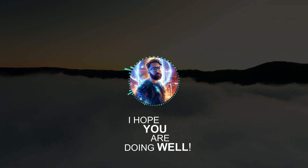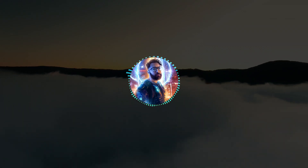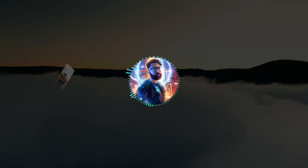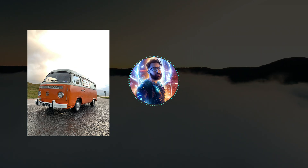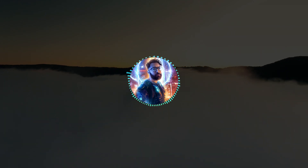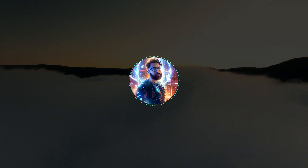Hey friends, I hope you are doing well. In this video I will show you how you can turn this beautiful van into something totally different, like you saw in the thumbnail. So let's stop talking and jump into Photoshop.